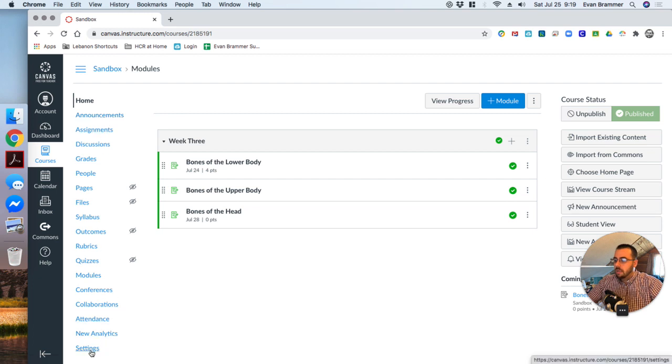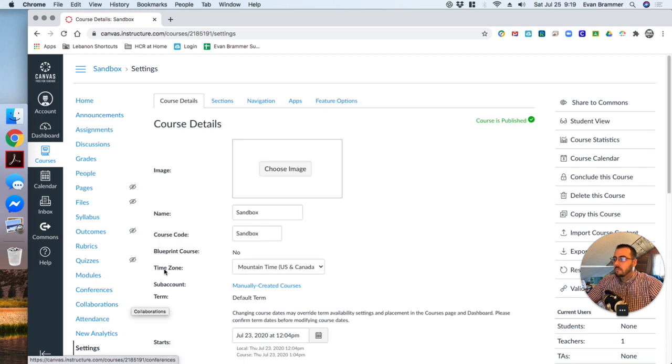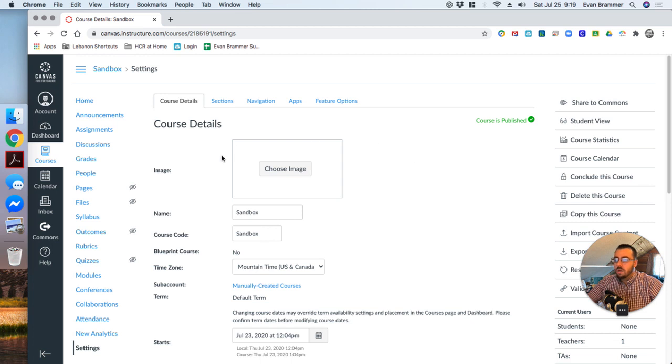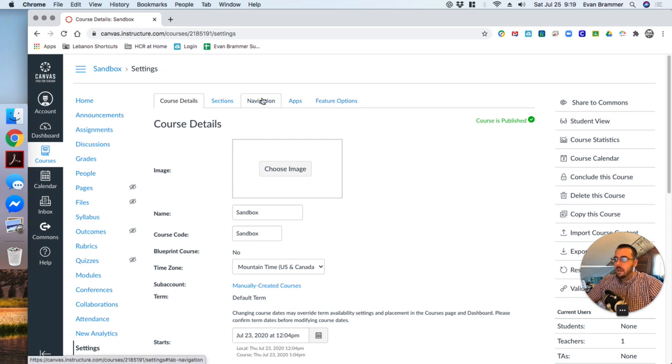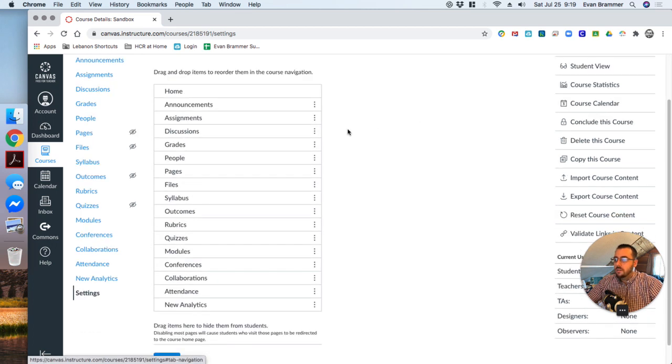What we want to do is we want to click down at the settings button there at the bottom left. And this takes us to our course details page. And these are all items that you can change. We'll do that at another time. But I want us to look up here at the top navigation tab, and we're going to click on that. And here you can see it lists all of our menu items.